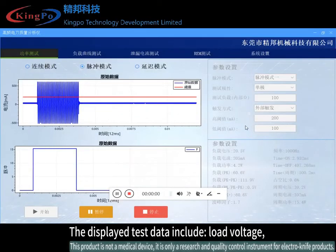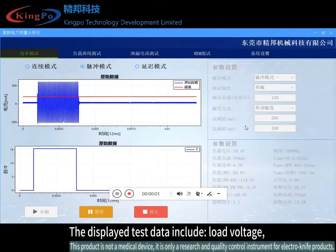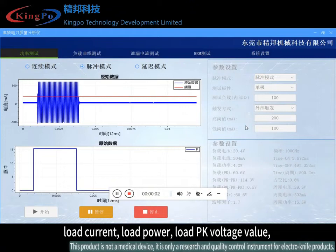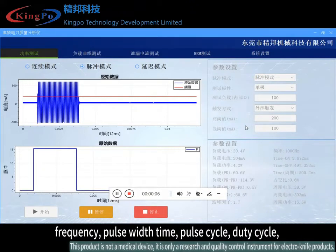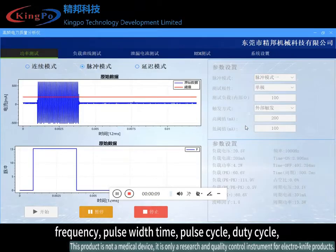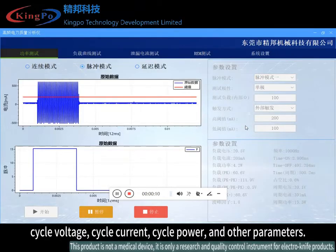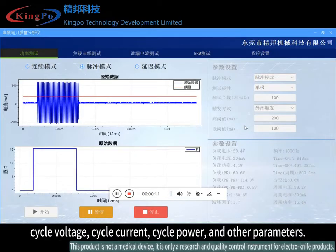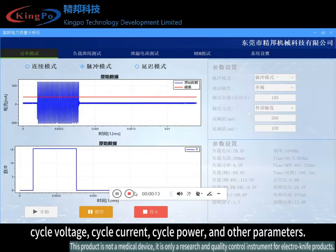The lower right box shows the result data of the pulse signal under test. The displayed test data include load voltage, load current, load power, load PK voltage value, frequency, pulse width time, pulse cycle, duty cycle, cycle voltage, cycle current, cycle power, and other parameters.